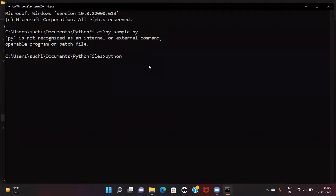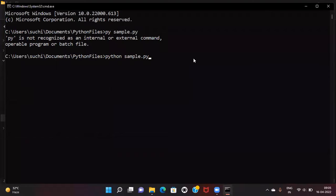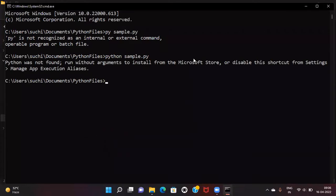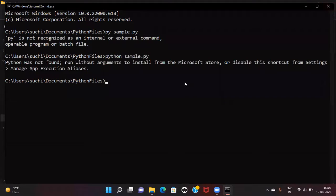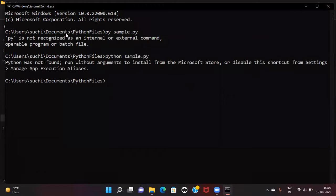Even if I write it as python sample.py, it will say python was not found. This error shows because Python is not installed in my system. It's also possible that Python is installed but not added to the PATH. In that case, you'll get similar errors.